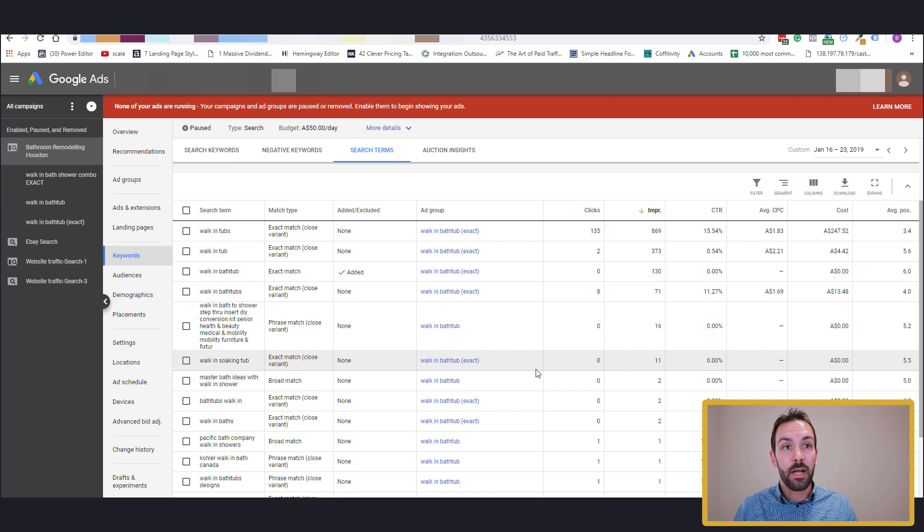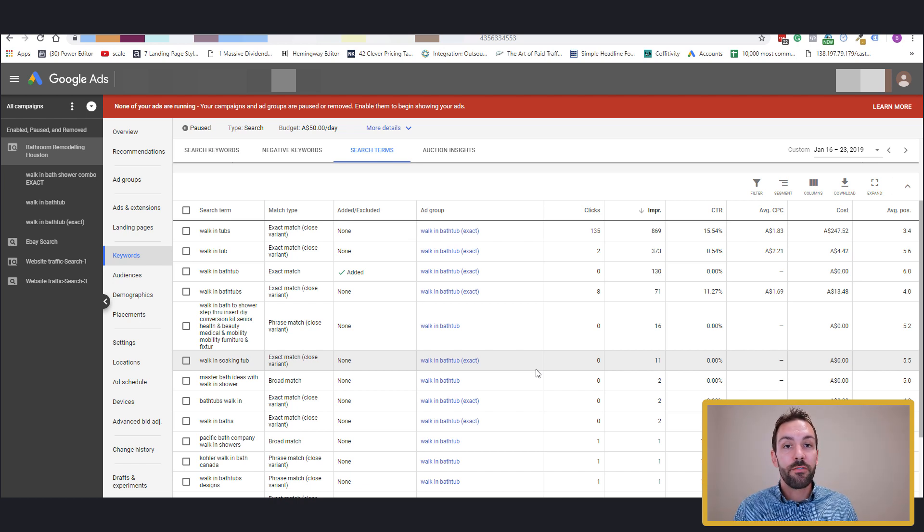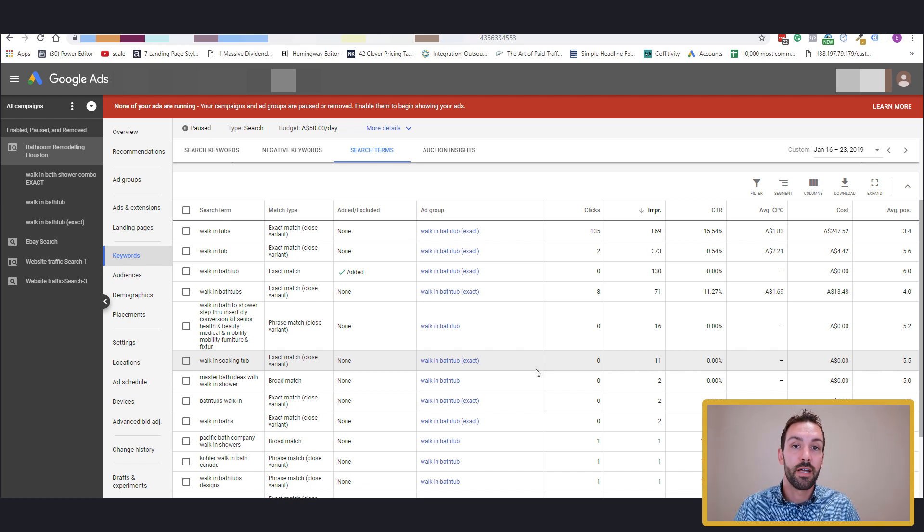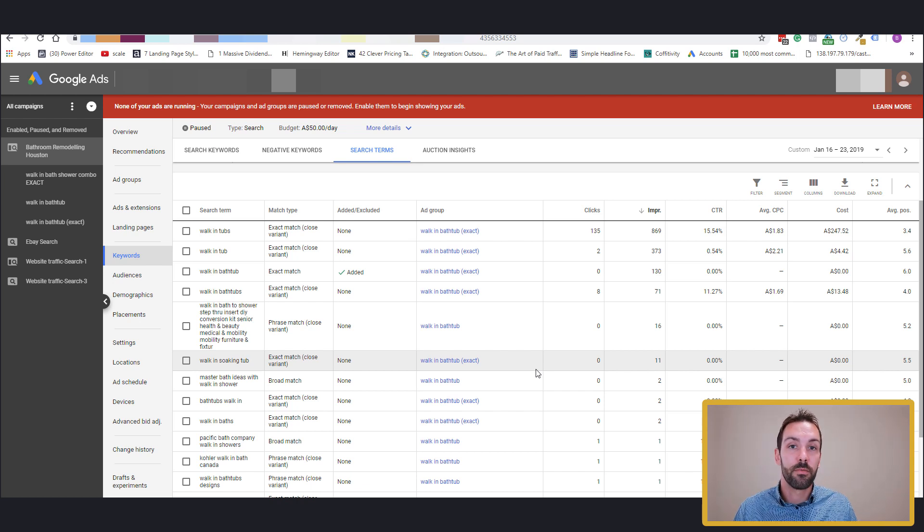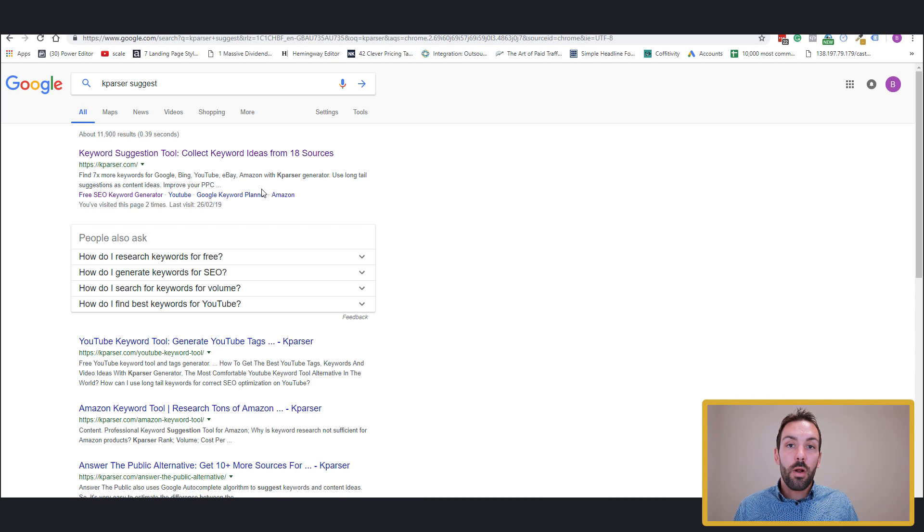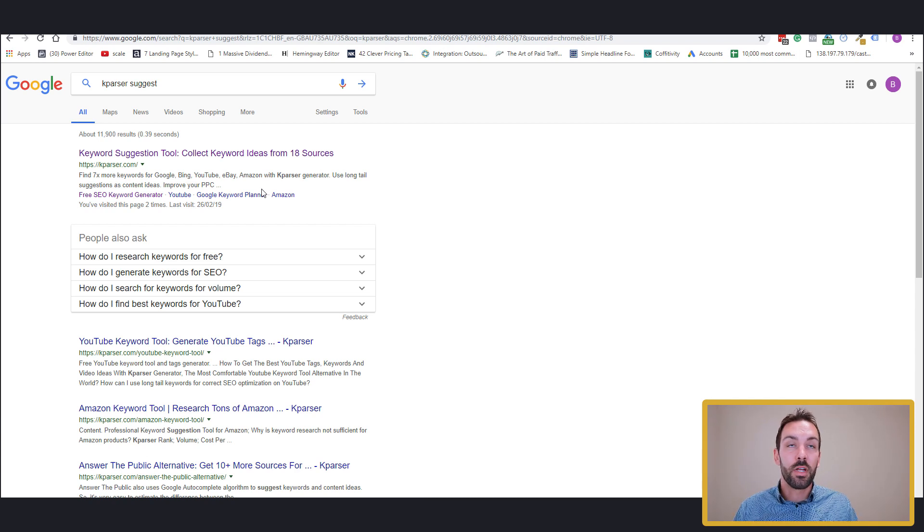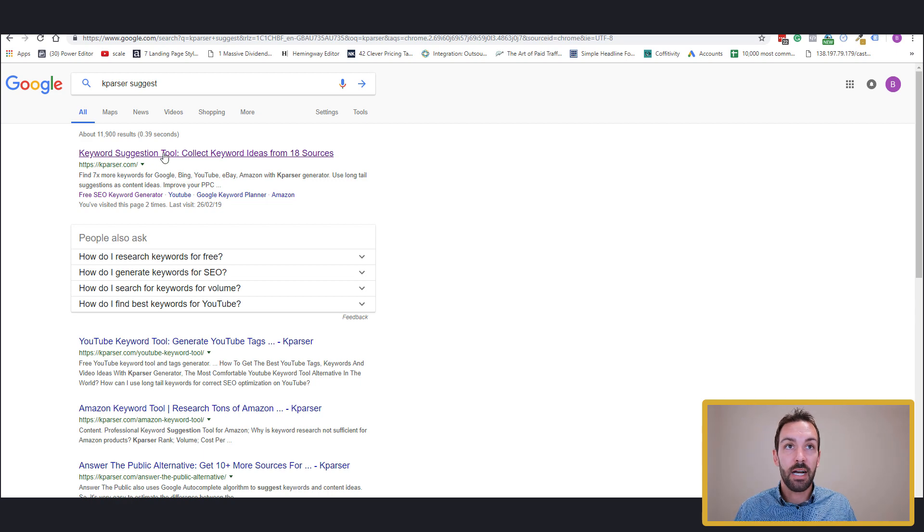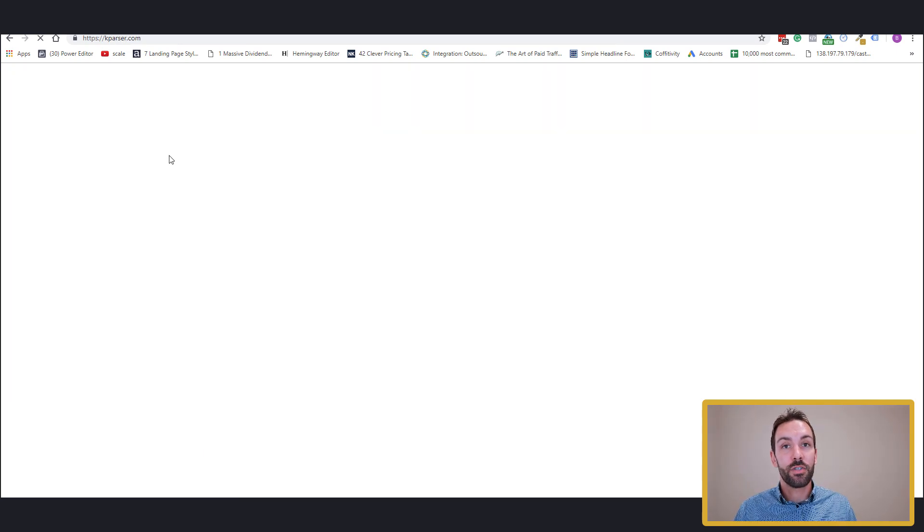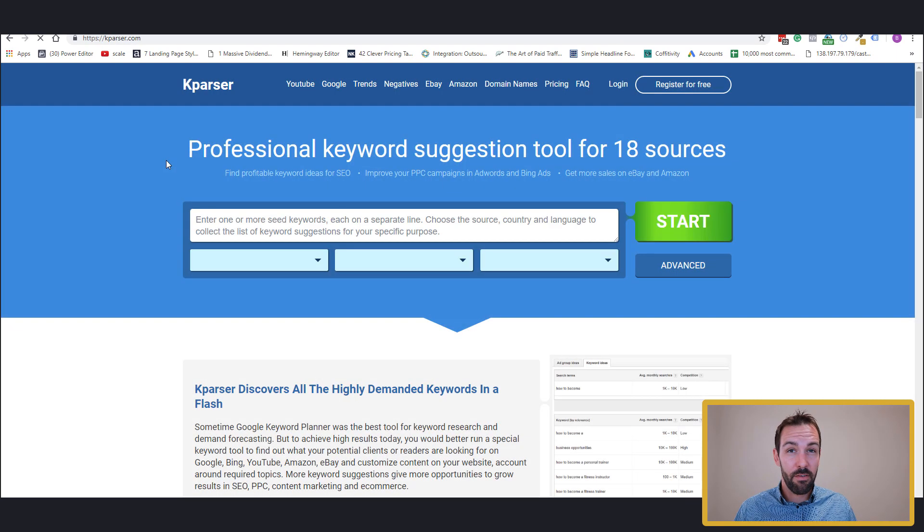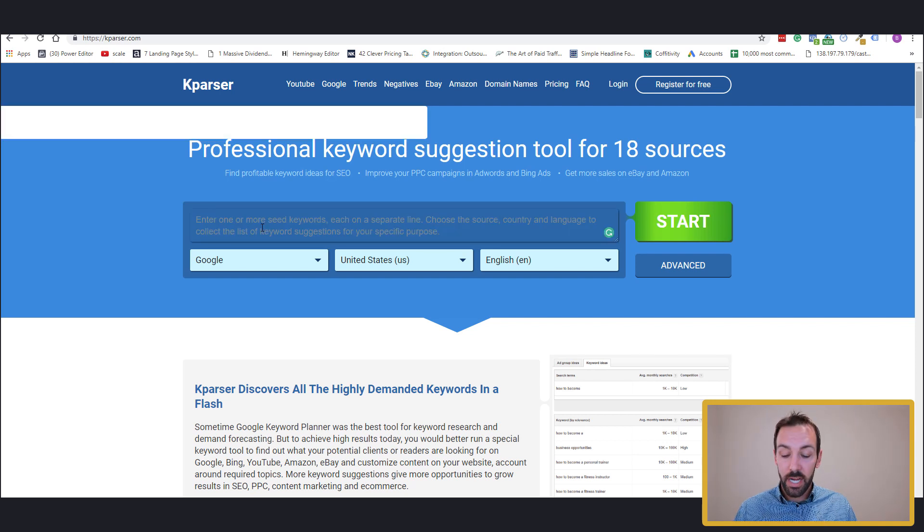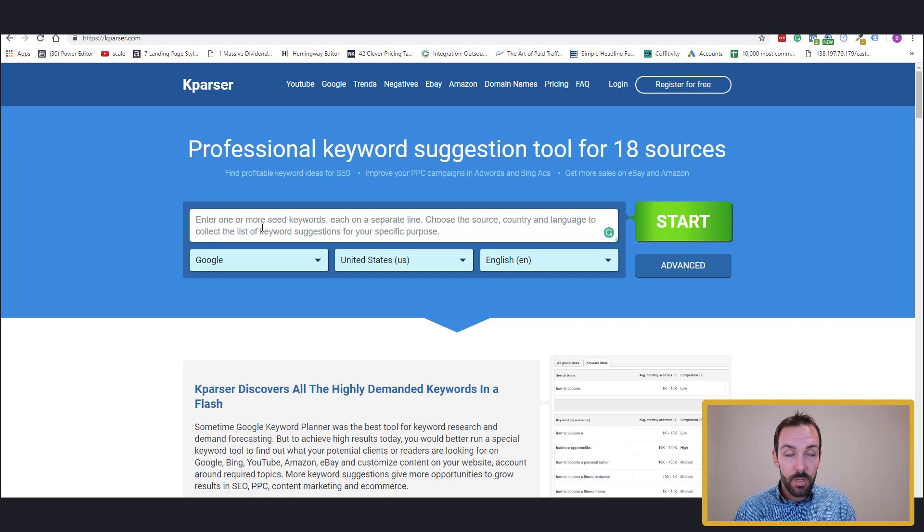So with that being said, what we want to do now is we've got our spreadsheet. Now what I want to talk to you about now is what happens if you're just starting a campaign. You haven't quite launched yet and you want to research negatives so you can start on the best possible foundation. I have the solution for you. So what I recommend is coming over to Google and typing in K-parser suggest and you come to K-parser.com. It's a fantastic tool that does have a paid version, but you can get away with the free version if you'd like.